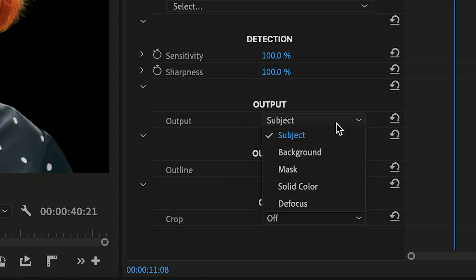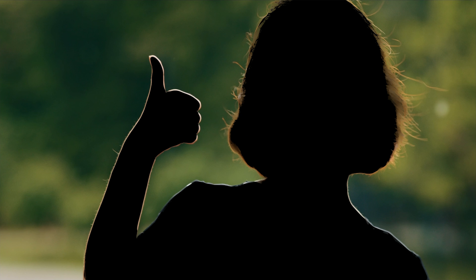Let's look at output options next. On its default settings, Background Remover displays the subject only. You can just as easily display the background, a black and white mask useful to create a matte track, a combination of foreground and background colors, or defocus, used to keep your subject in full focus while blurring the background.